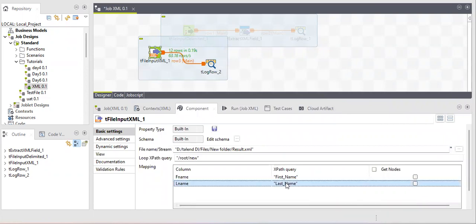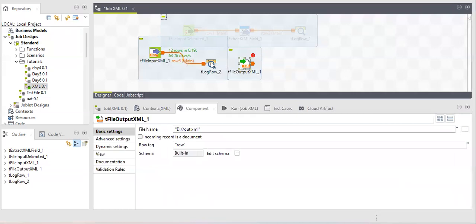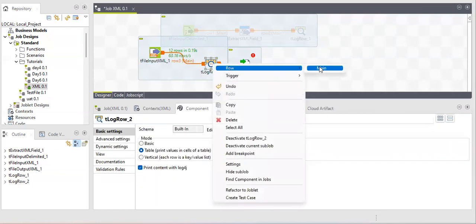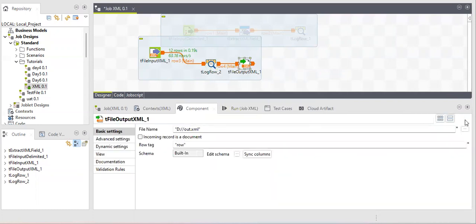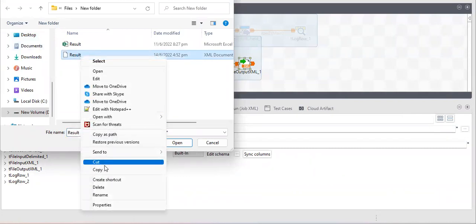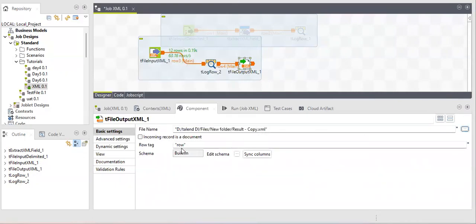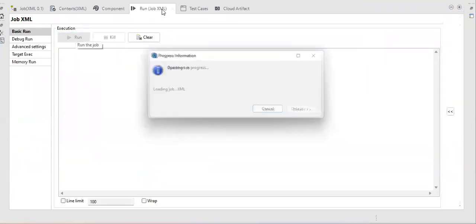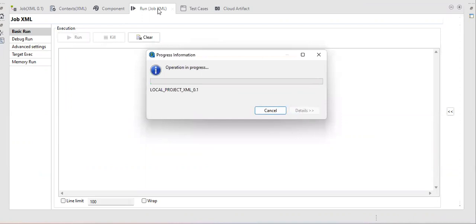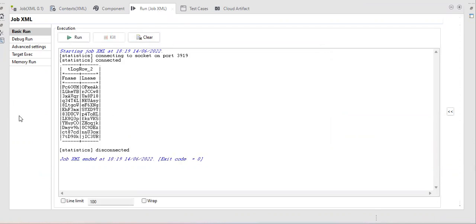Now let's look at the tFileOutputXML component. This is a very simple component. You provide the output file path and a row tag. The row tag here serves the same purpose — it identifies each new record or new iteration in the output XML file. Let's run the job and check the output at the specified location.